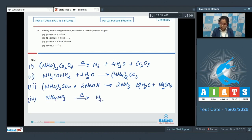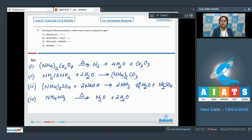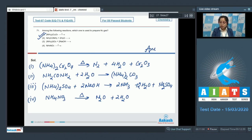So it is very clear that among the given reactions, N₂ is prepared by the thermal decomposition of ammonium dichromate. That means the correct answer is option number one.